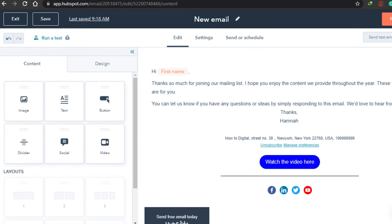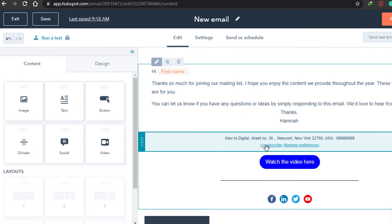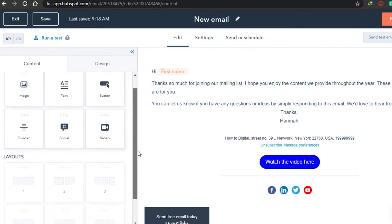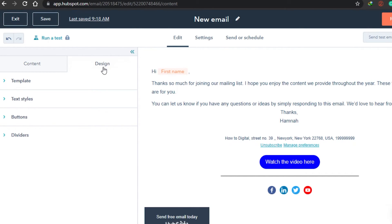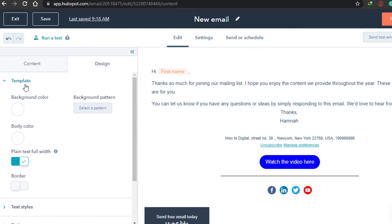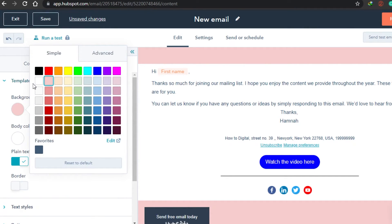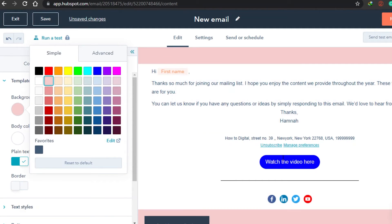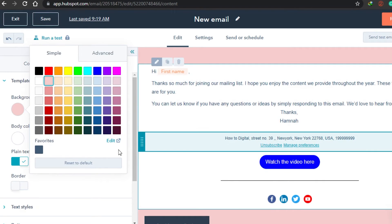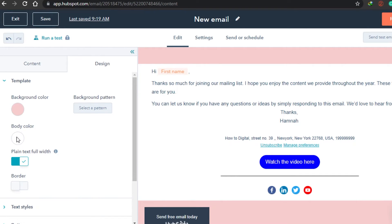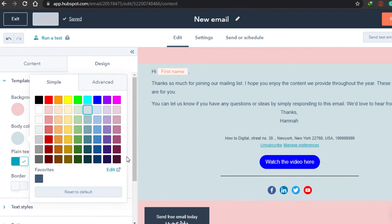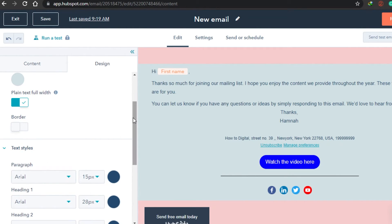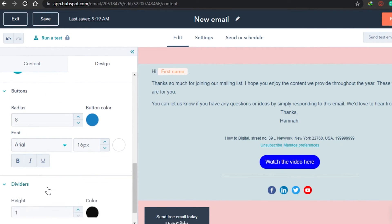Your email is already looking ready. You can add whatever you want from here and your email will look fantastic. In the Design tab there are templates available and you can change the background color — I'll go with a color rather than white just to make it look nice. You can also change the body color to something different. Then there is Text Style, a button option, and divider settings. I think we are done building the email.